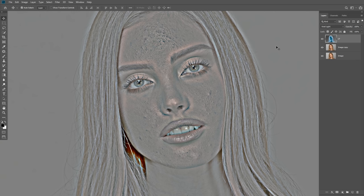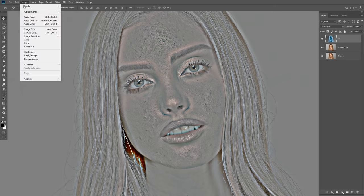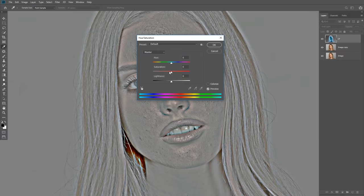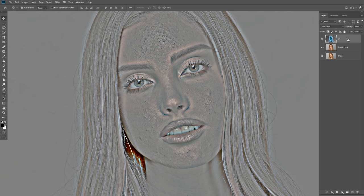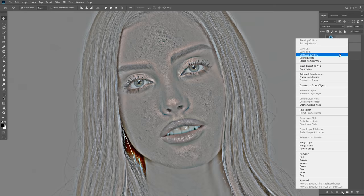Now we have created texture, but before we use this layer, we need to desaturate the image. Go to Image, Adjustment, Hue and Saturation, and decrease the saturation all the way down to minus 100. As you can see, decreasing saturation is not working because of the blending mode we changed to Vivid Light. So first, let's cancel Hue and Saturation. In order to change the blending mode to normal, all we need to do is merge the layer — select the two layers by holding down the Shift key and then merge layers.